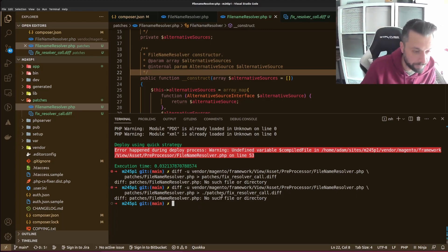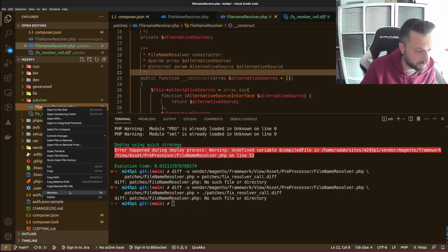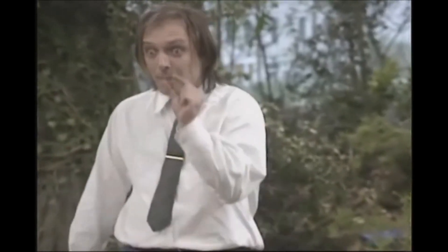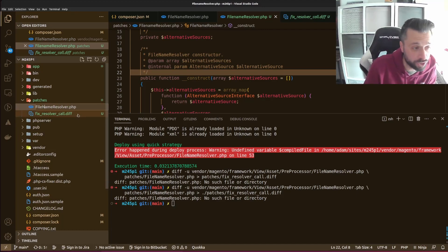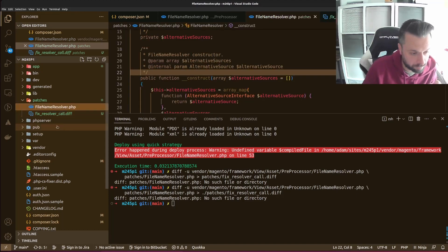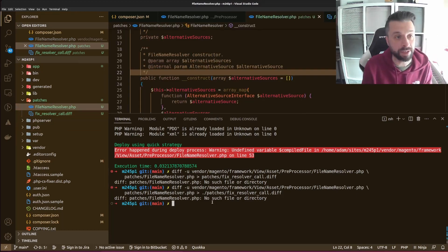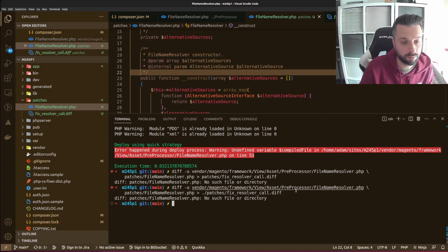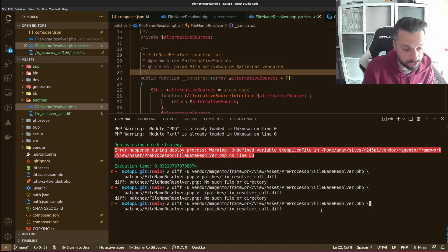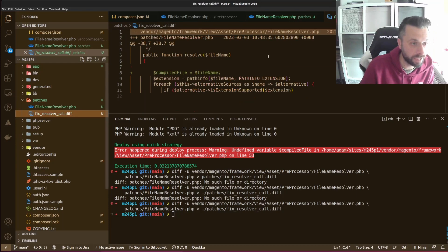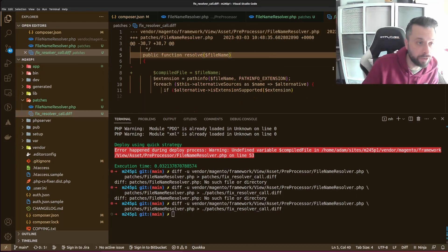I made a mistake there — it shows you the importance of naming your files correctly. The file is called FileNameResolver and that's the name I need to use. After correcting that, I run the command again and it's done — the diff file is now created in my patches directory.